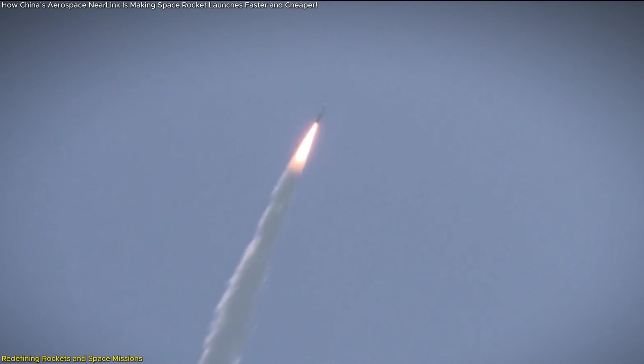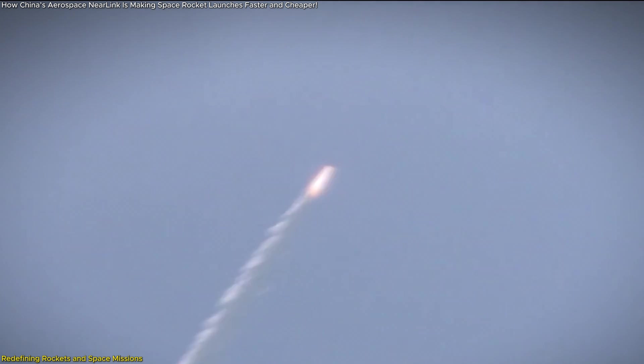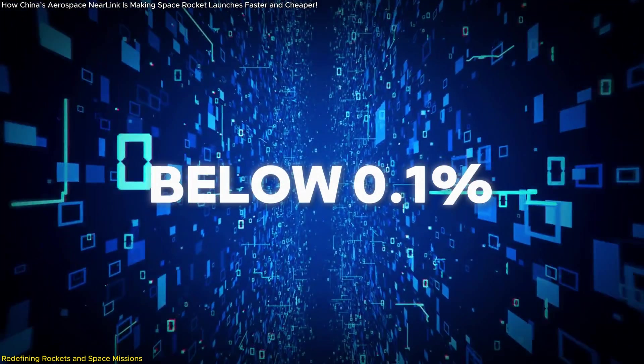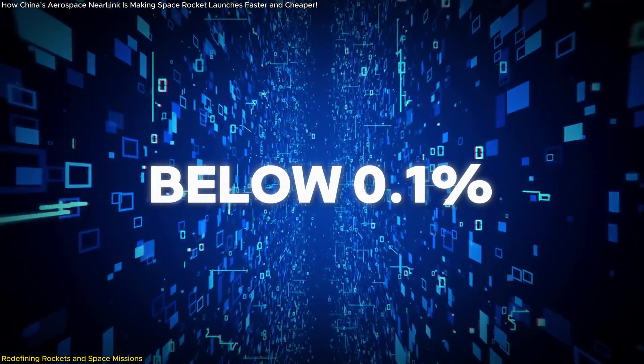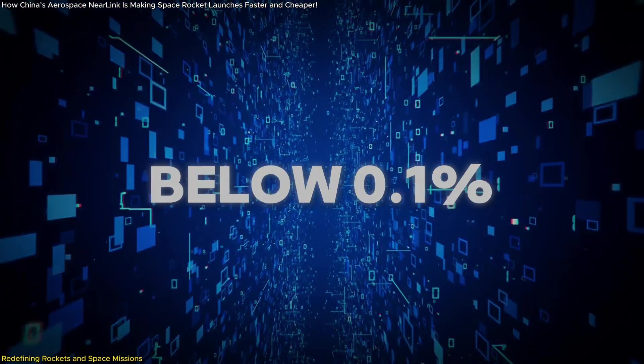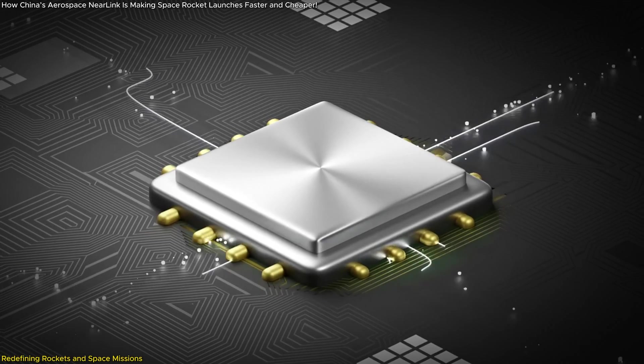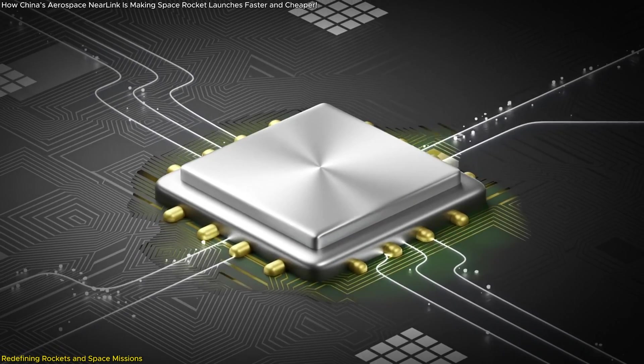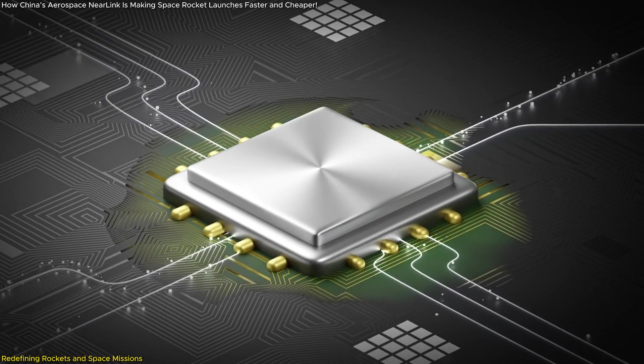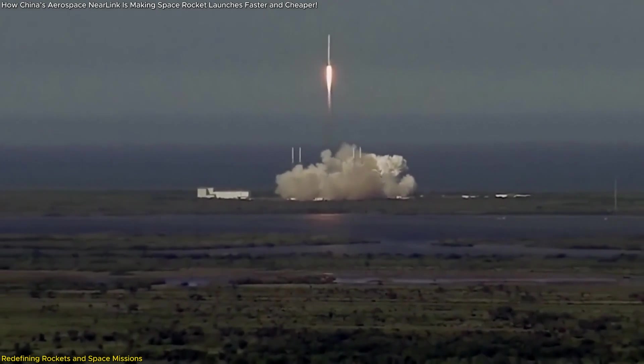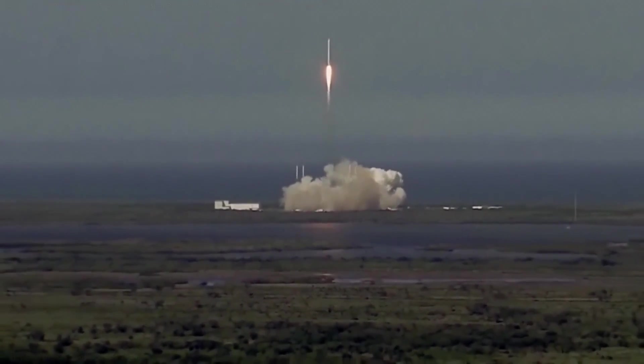Critically, Aerospace Near Link's performance has been validated in test flights, where it demonstrated remarkable stability even in harsh conditions. With data loss rates reduced to below 0.1%, the system outperforms existing technologies in ensuring that information flows uninterrupted, even in the high-pressure environment of a rocket launch.